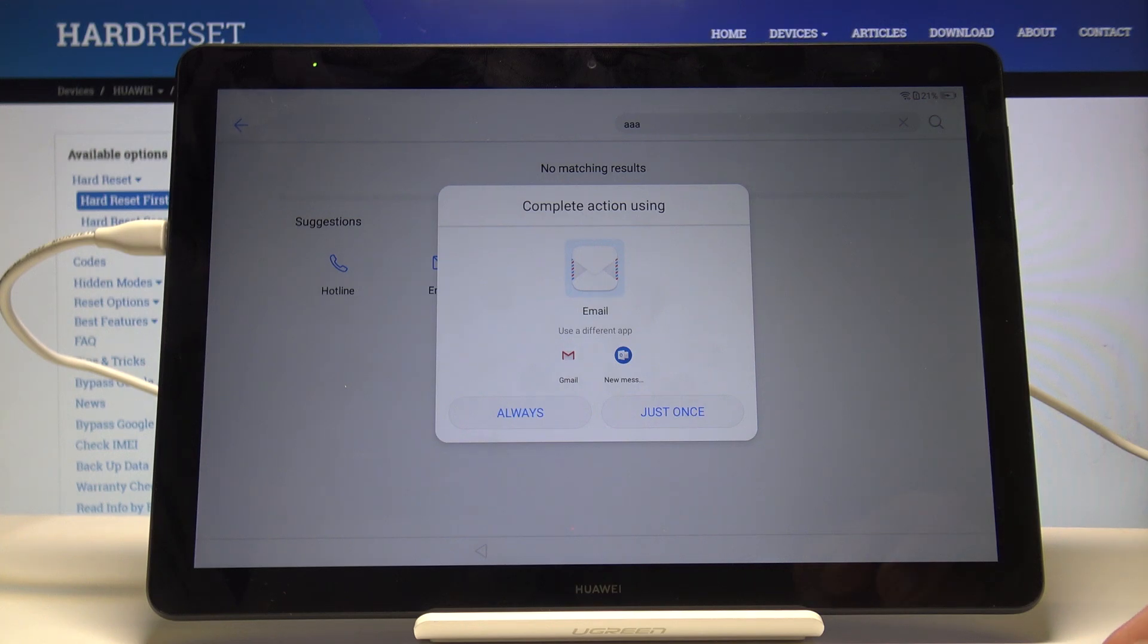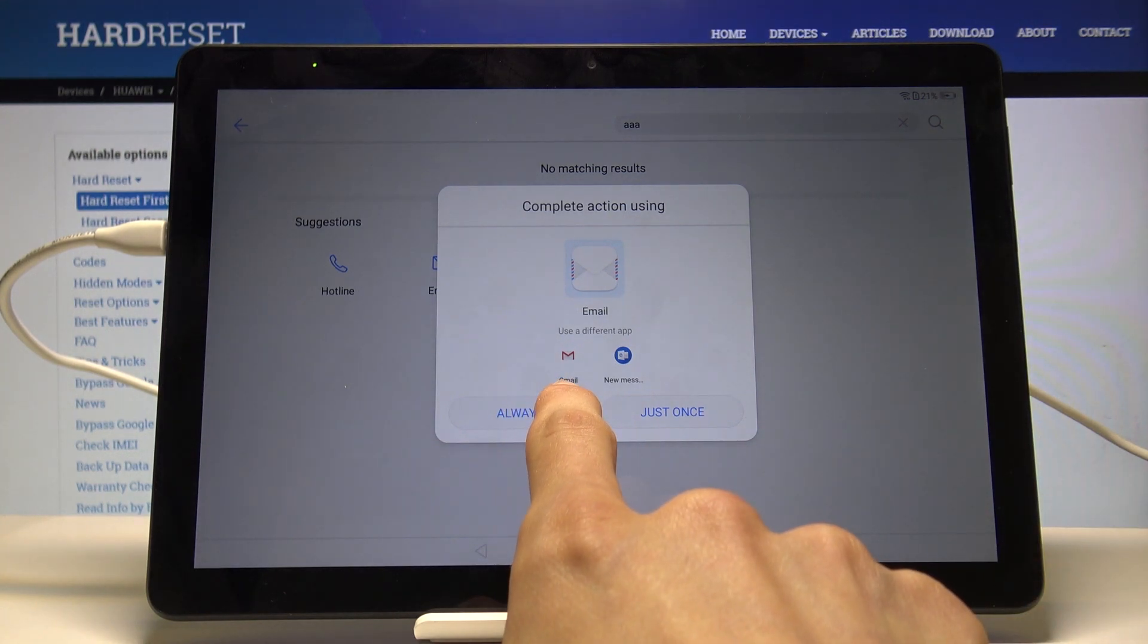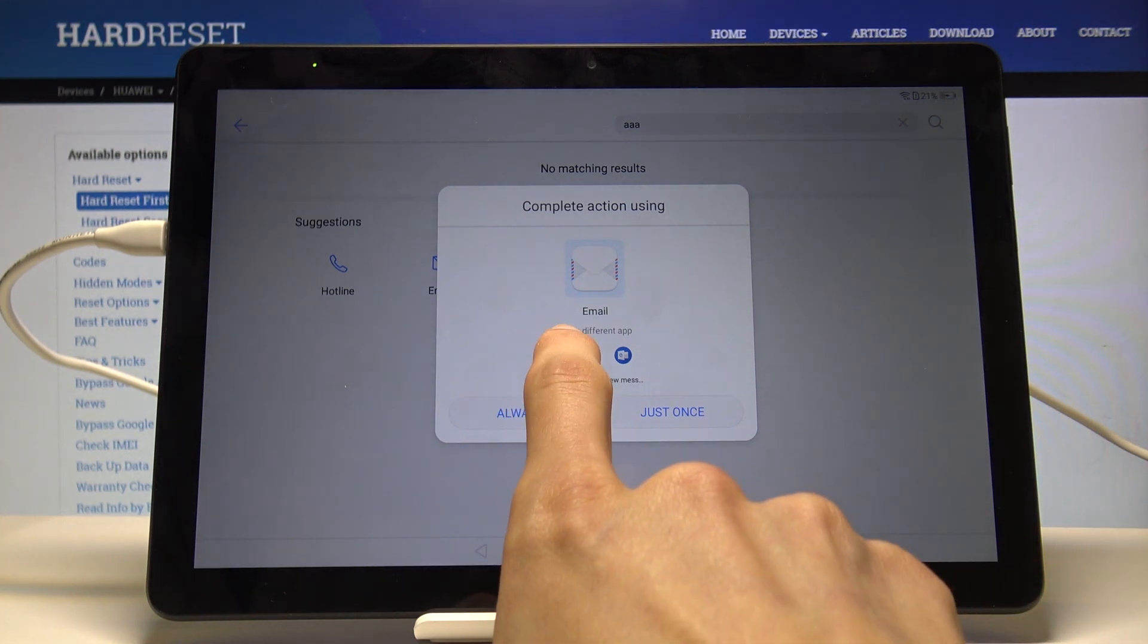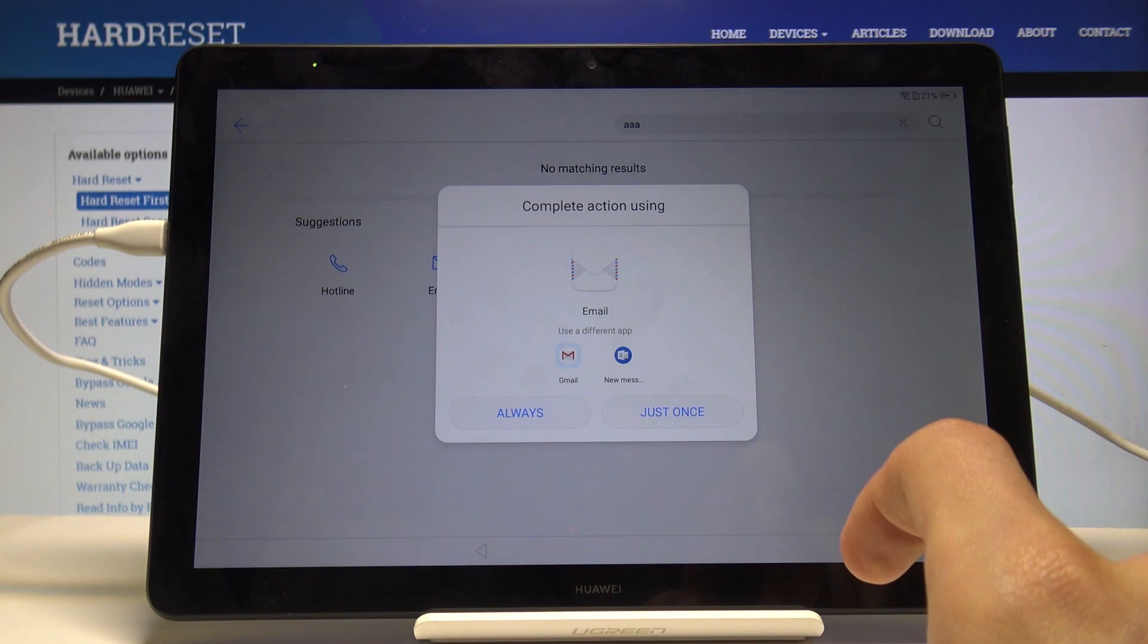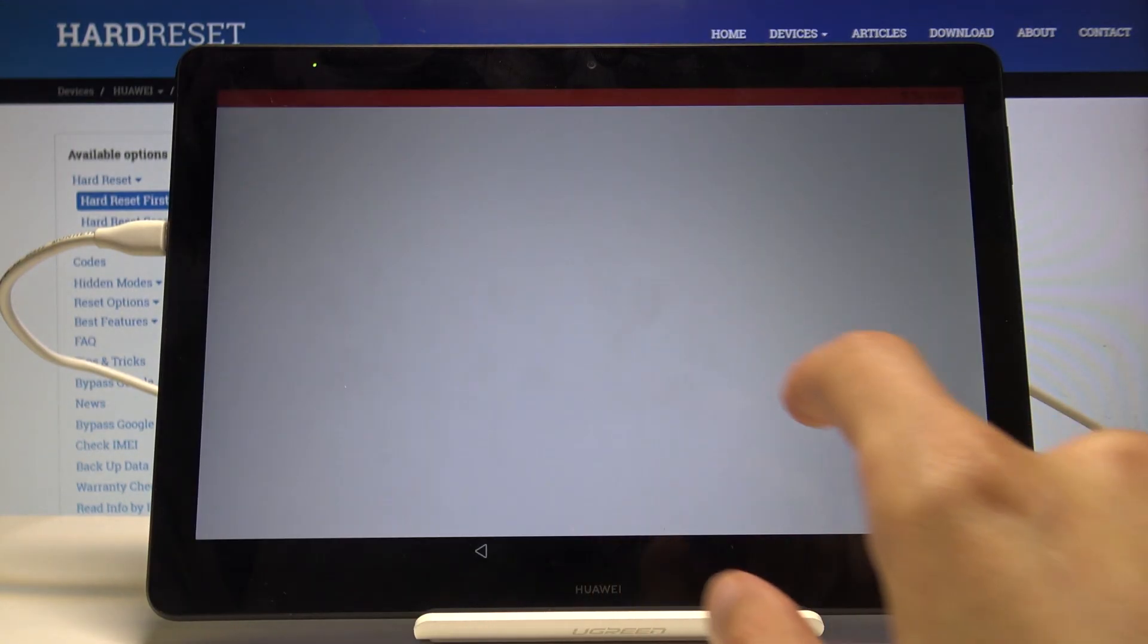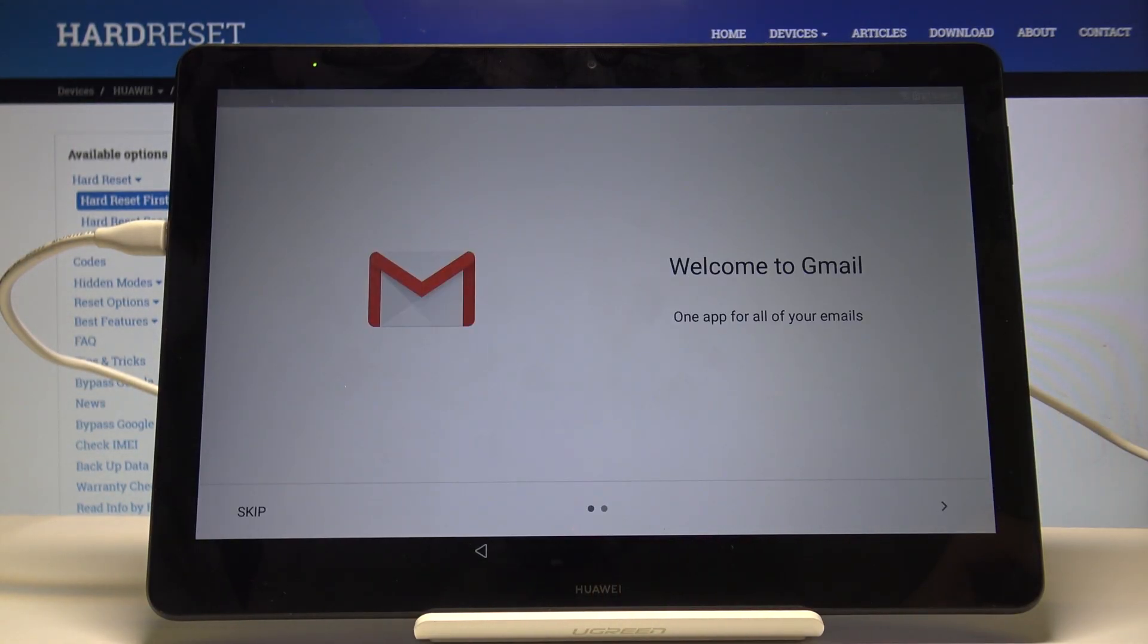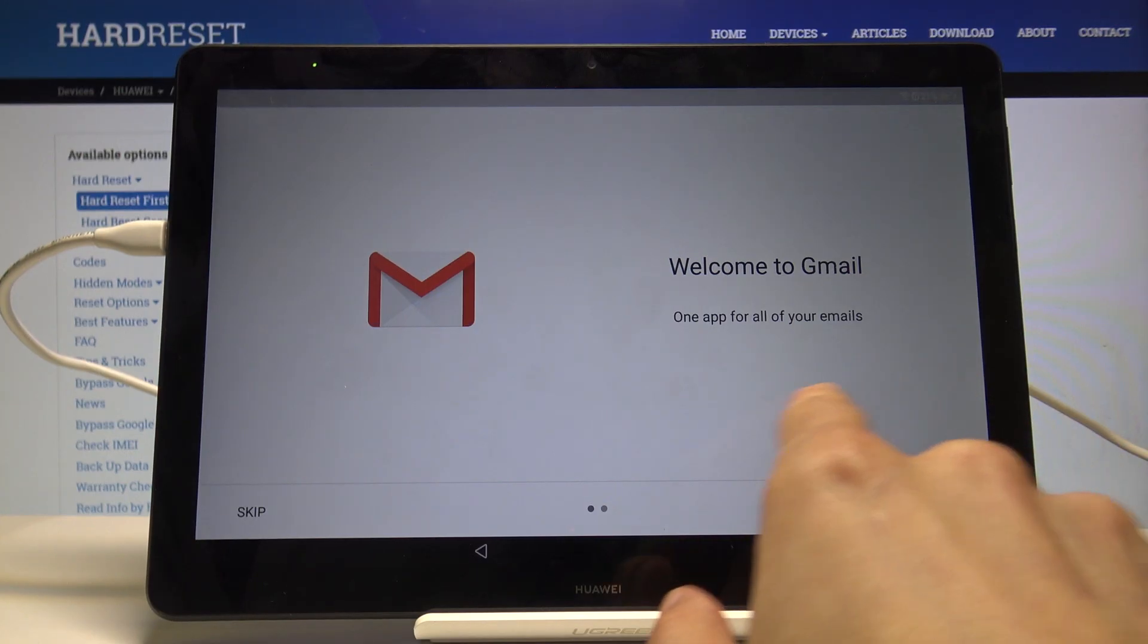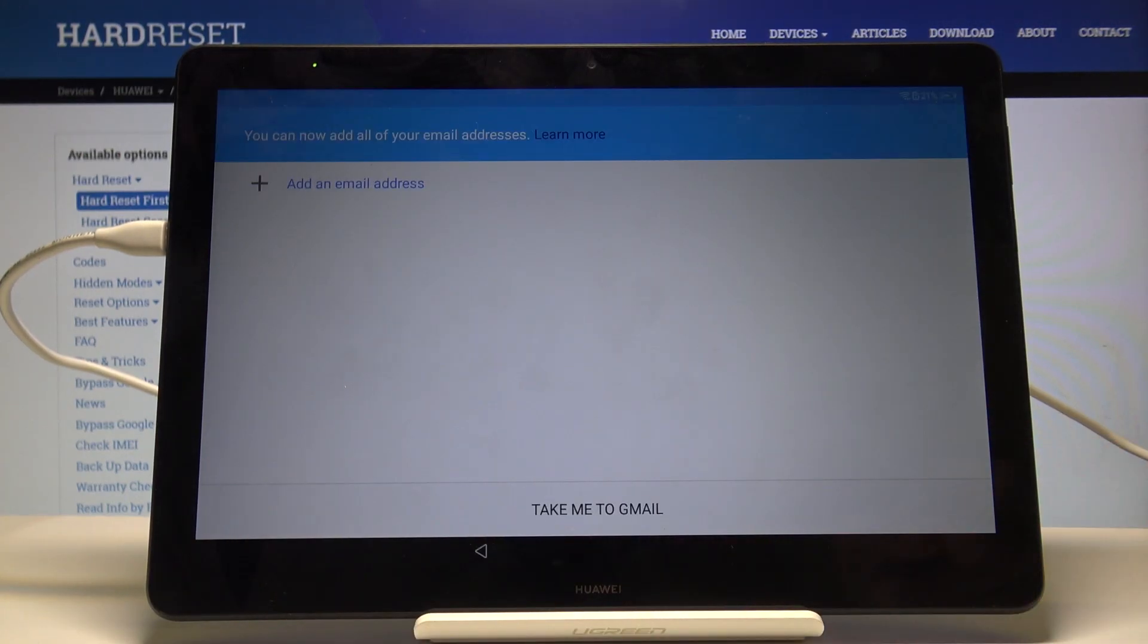Tap on the Gmail icon right here, the tiny one. Tap on it. Let's skip this.